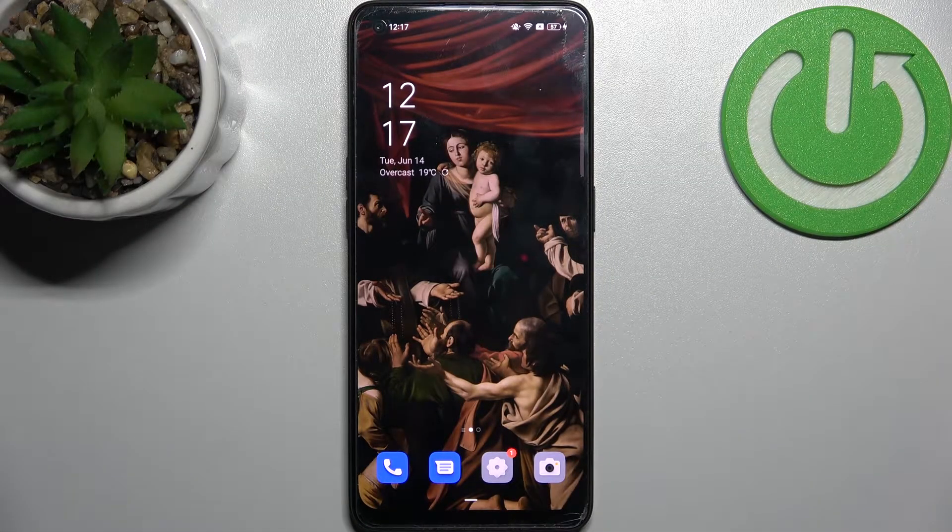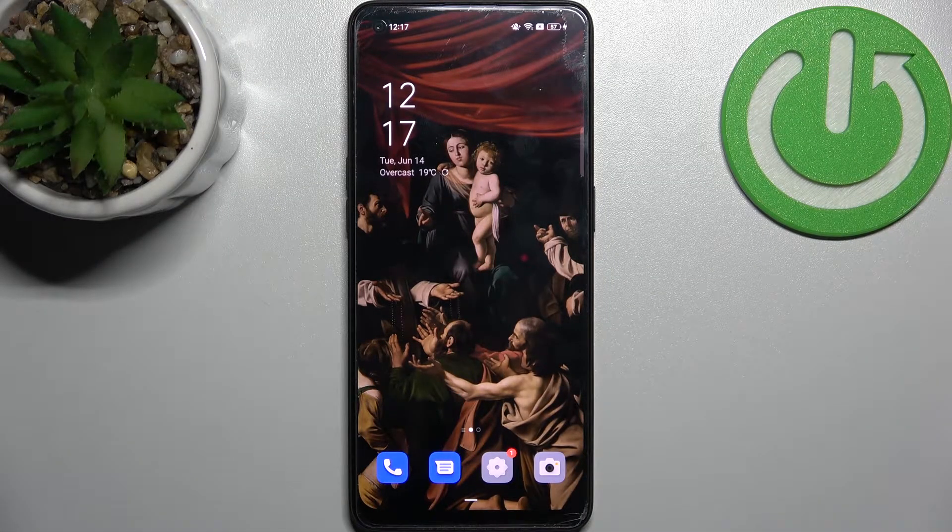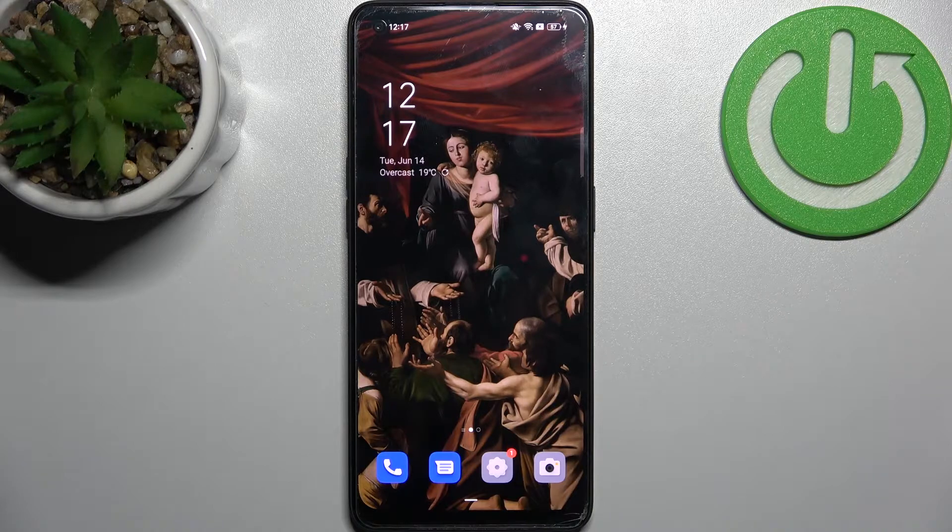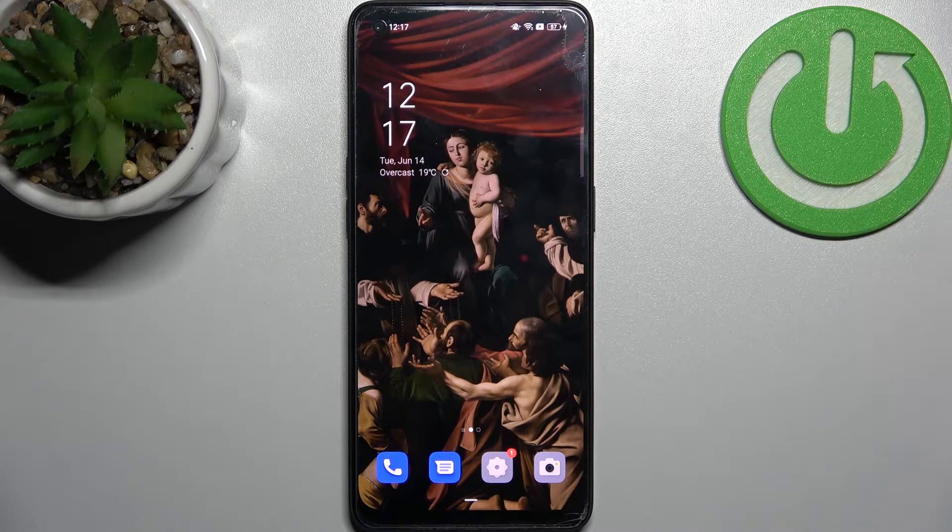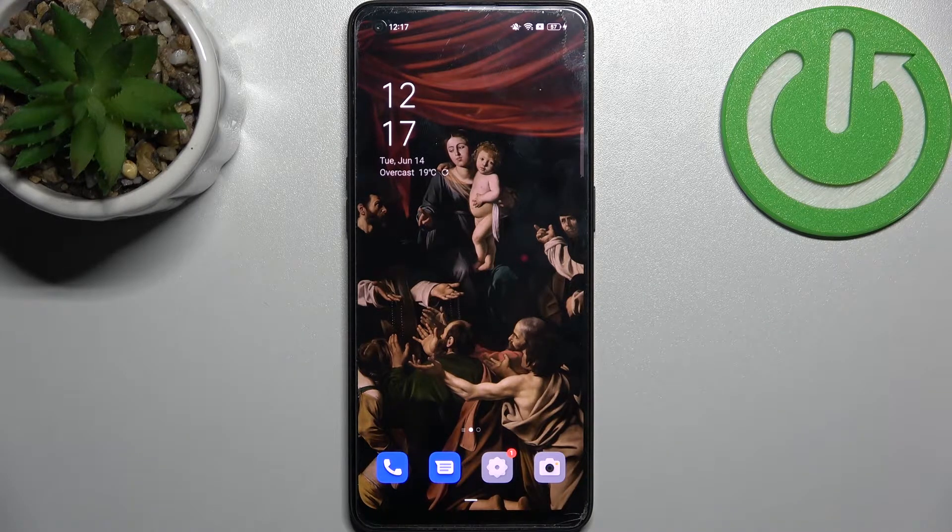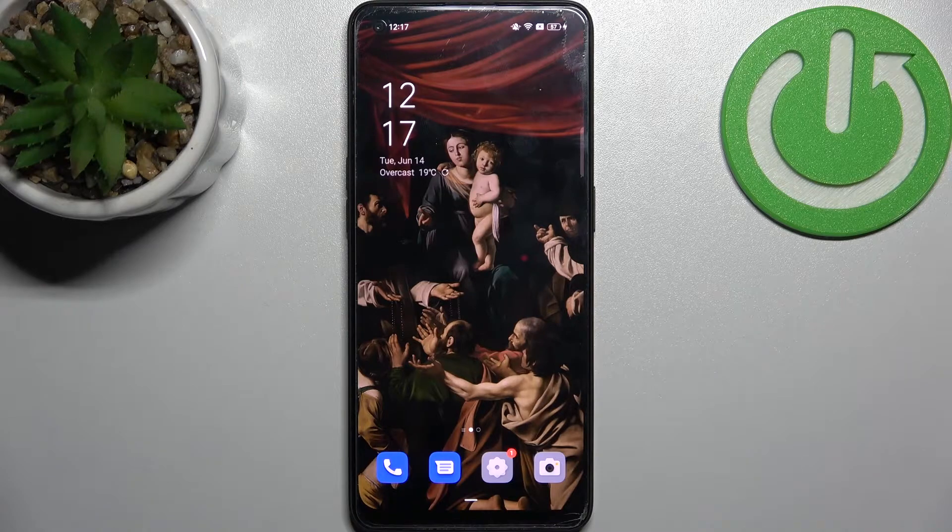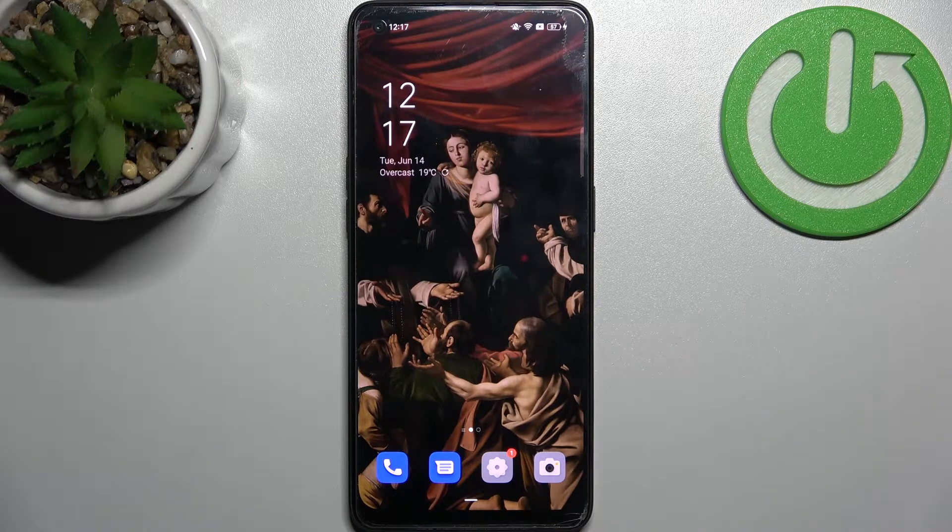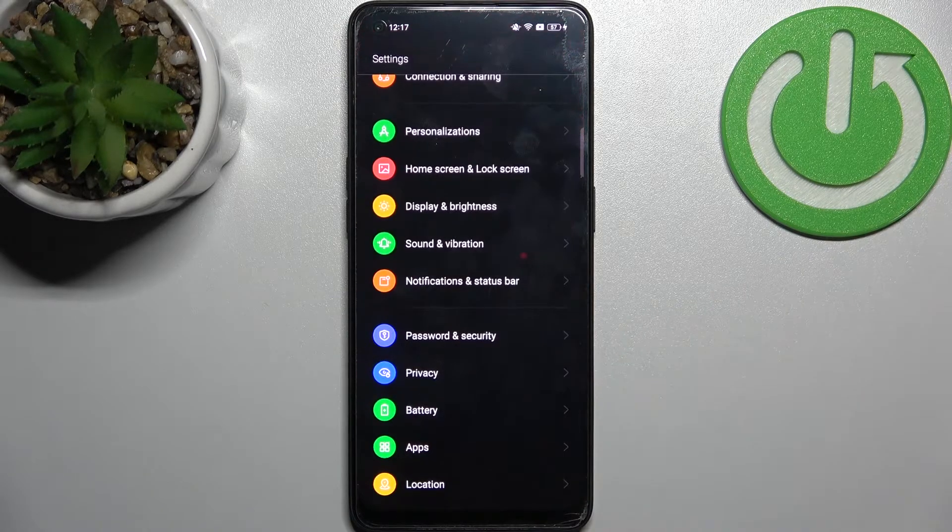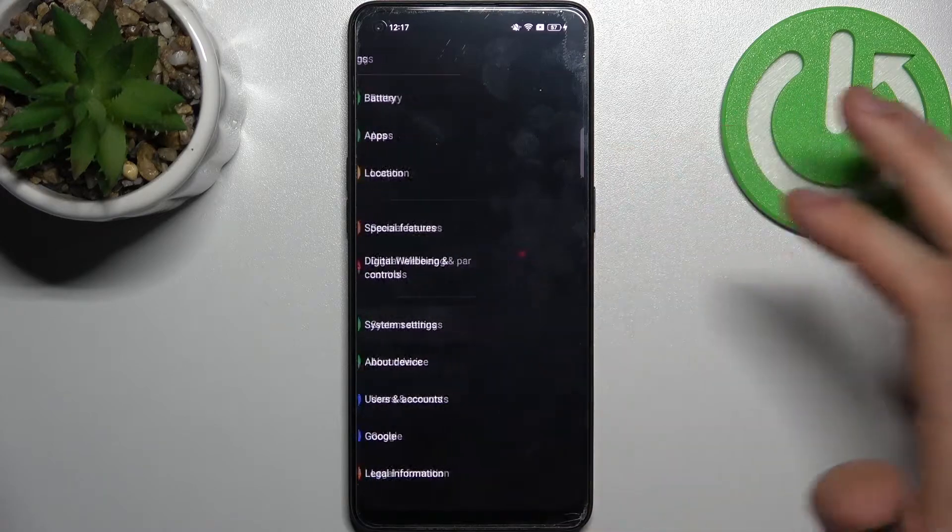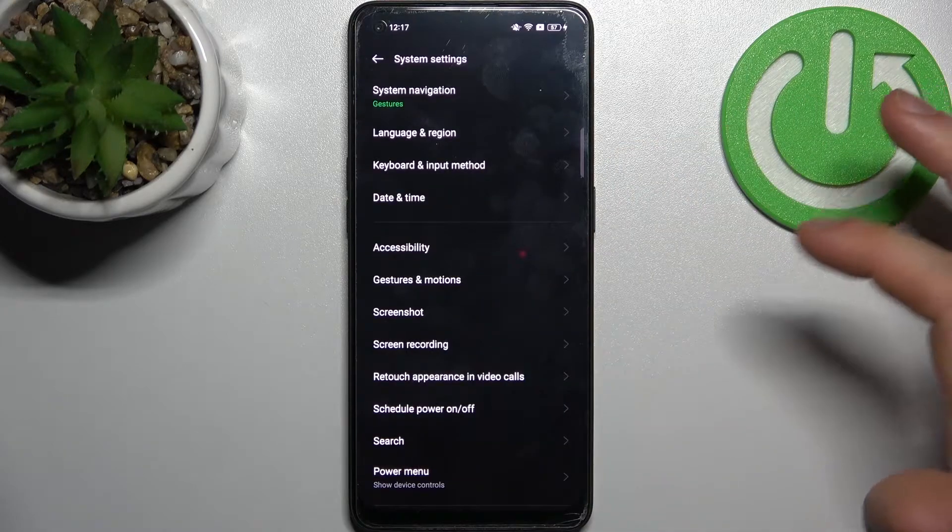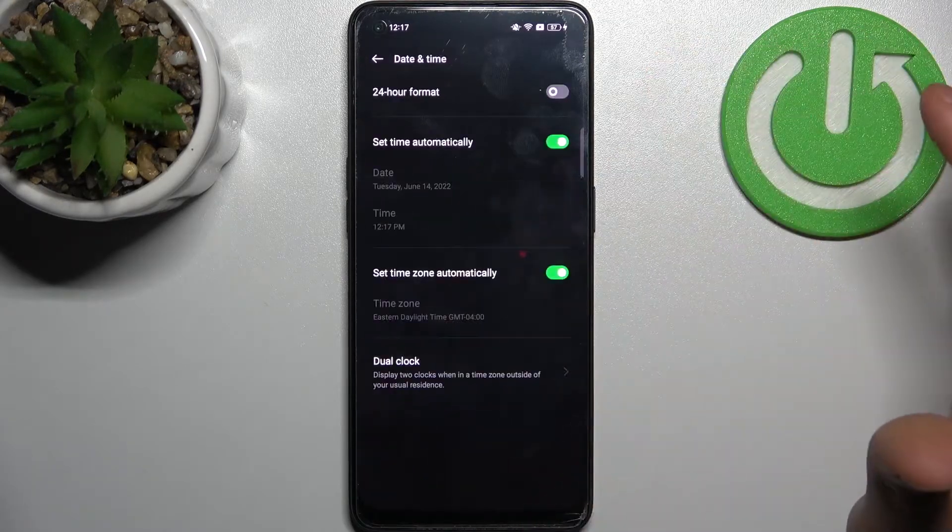Here I have Oppo F21 Pro, and today I'm going to show you how to change date and time settings on this device. Firstly, you have to open Settings and go to System Settings, then go to Date & Time.